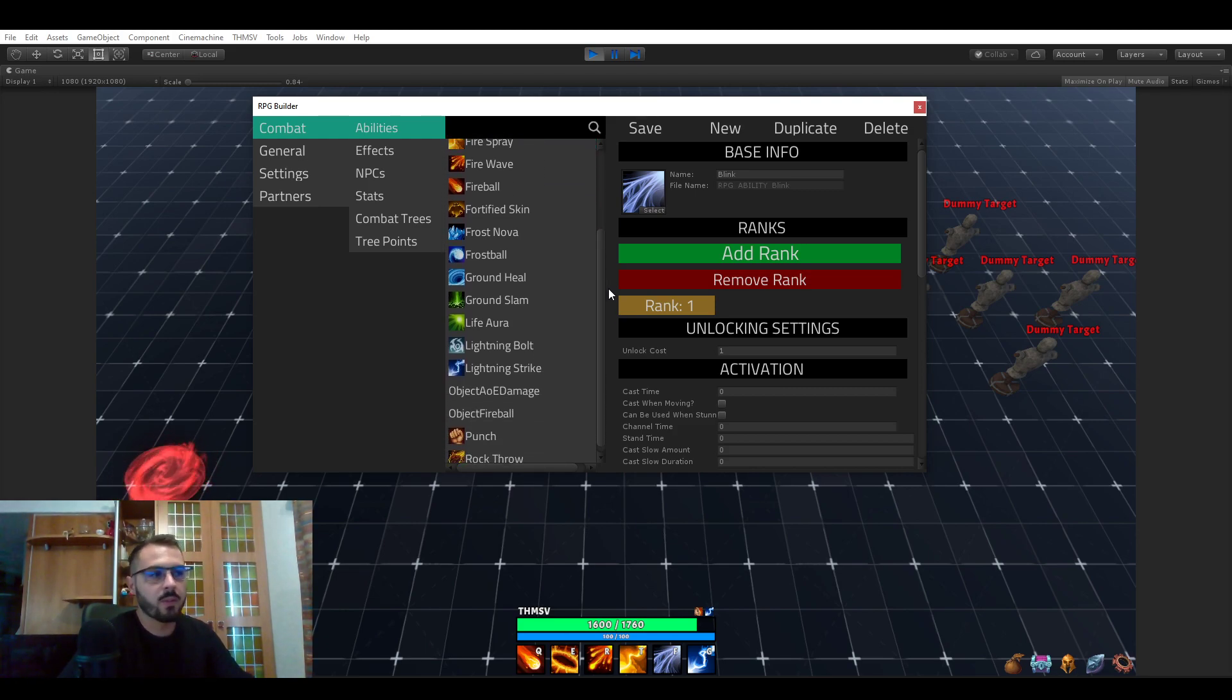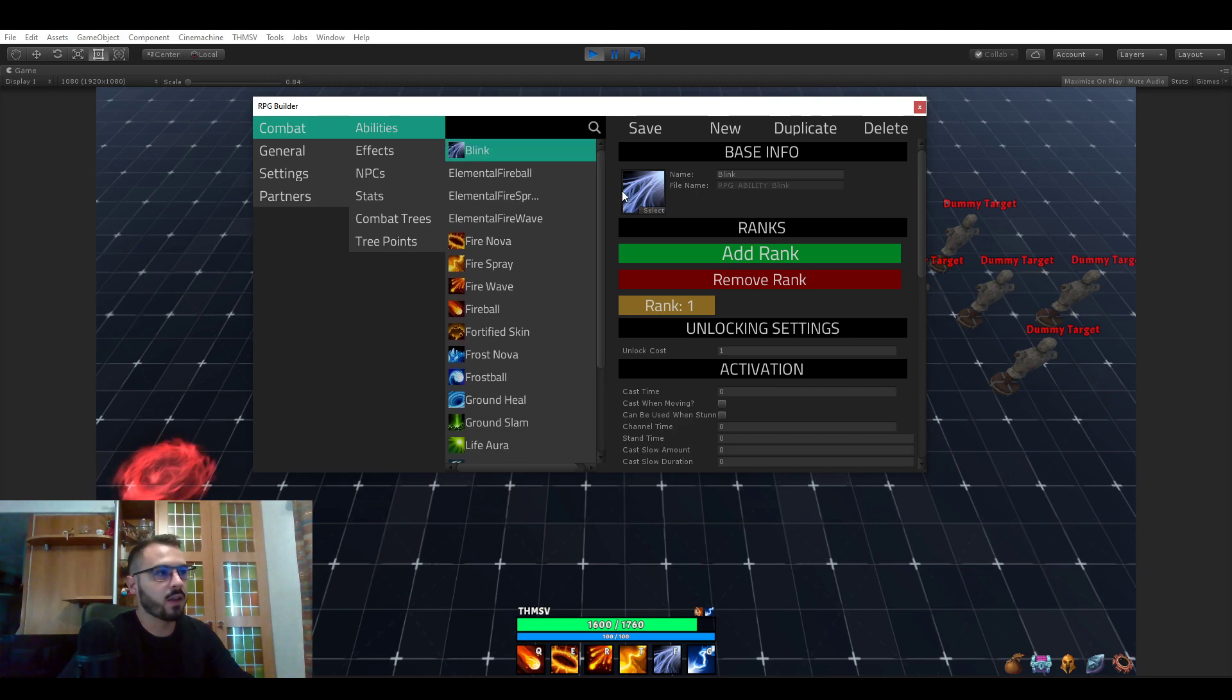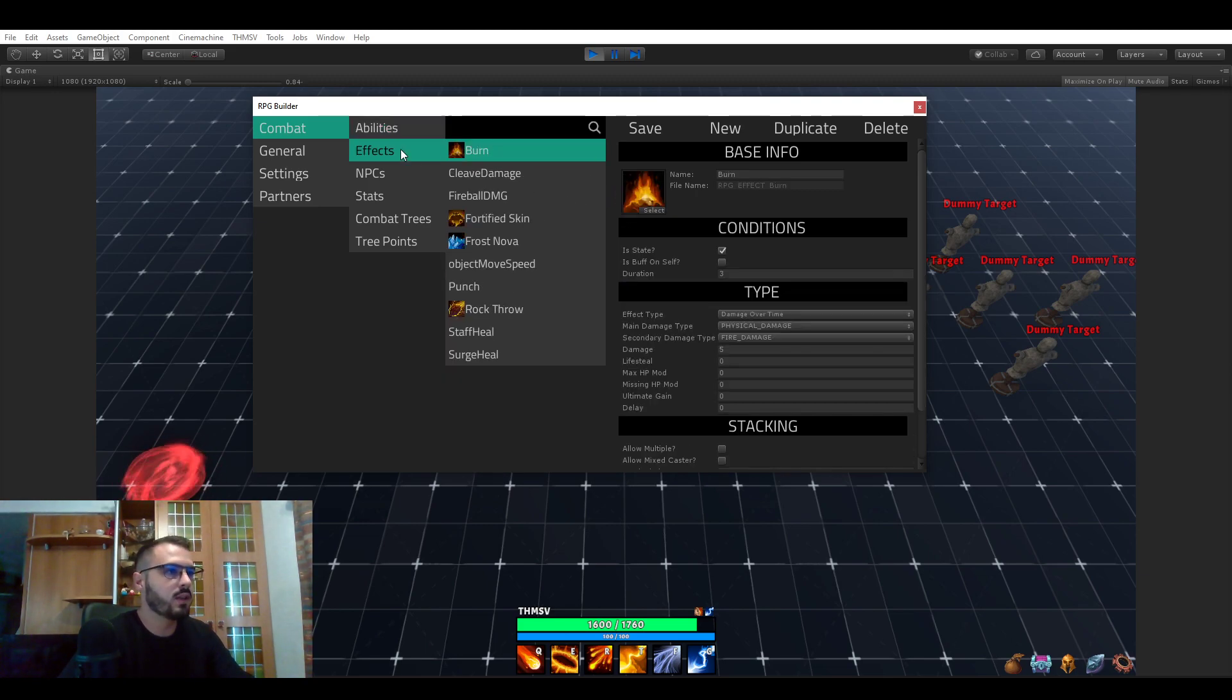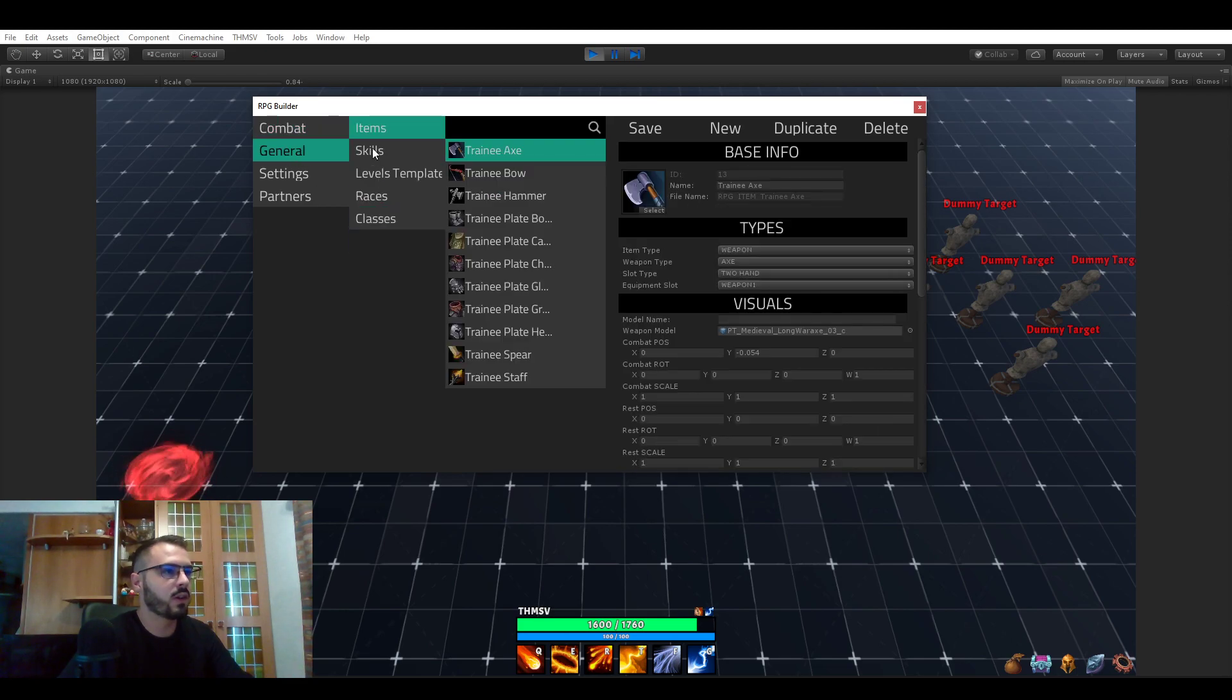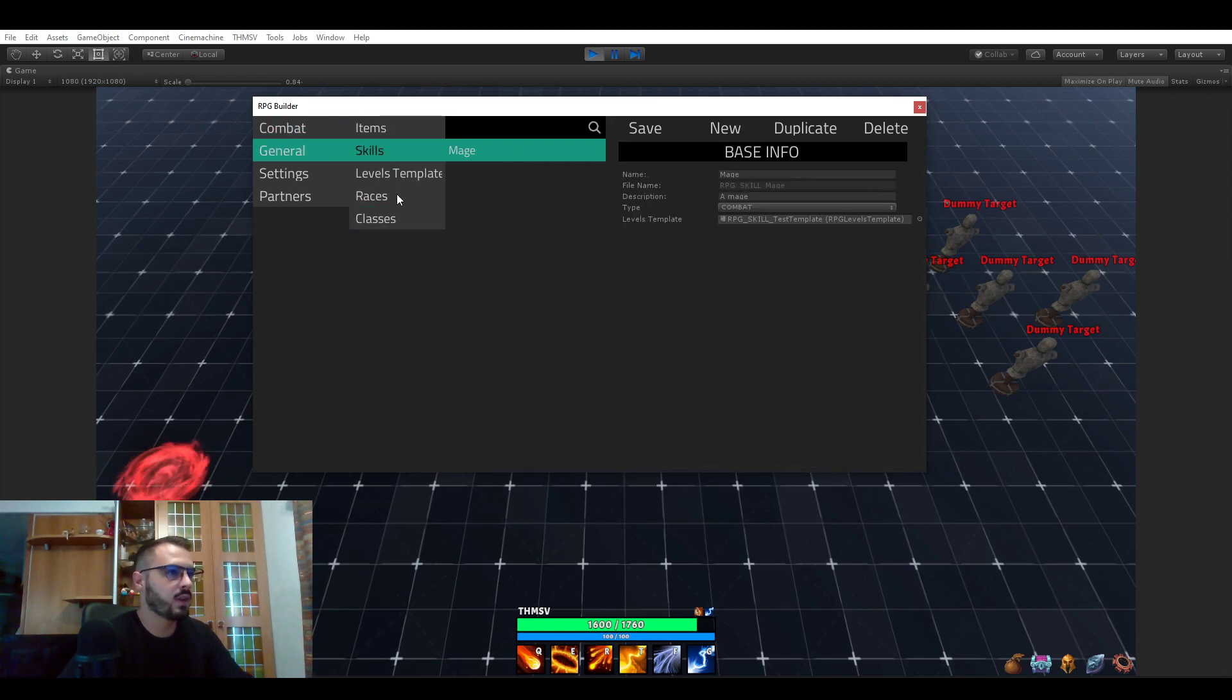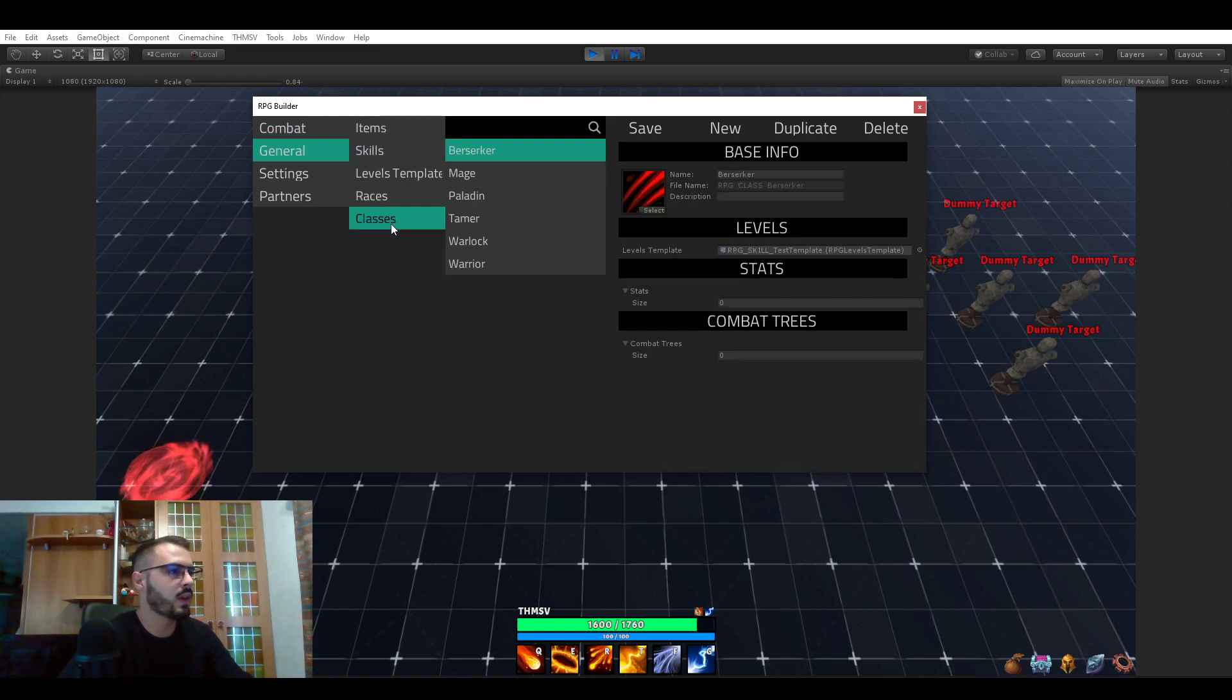And that's what I meant when I said there is no programming involved. Abilities, effects, NPCs, stats, all the things you're seeing here—items, skills, races, classes—all of that